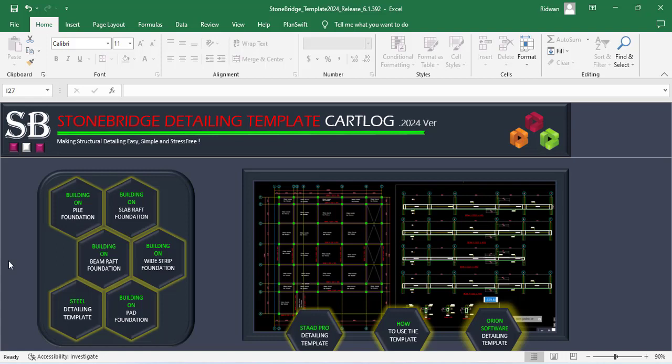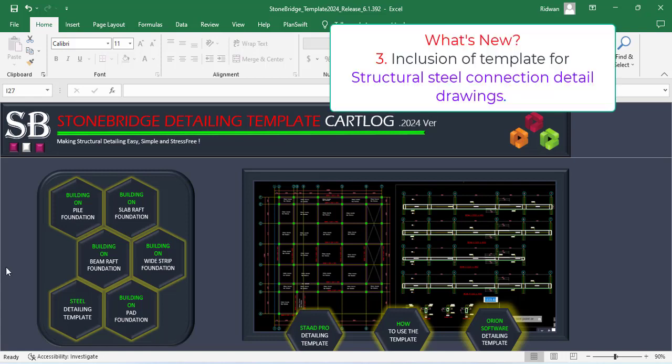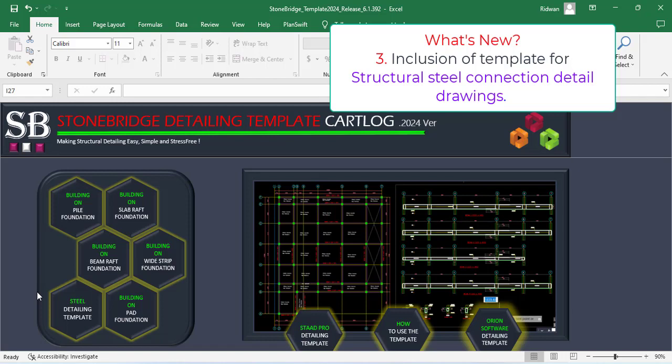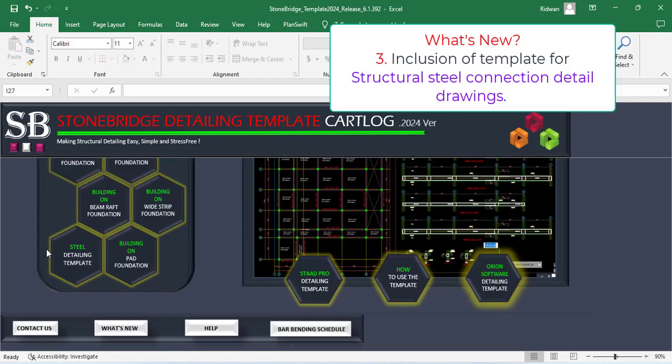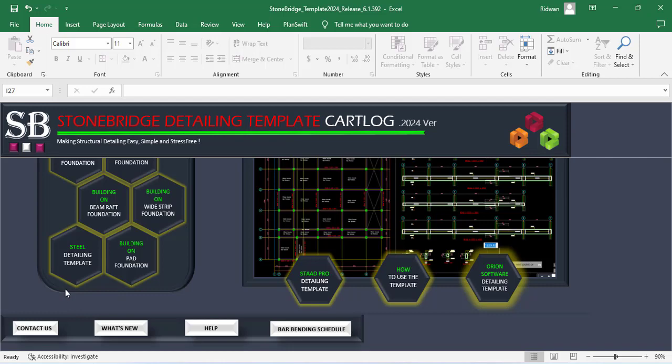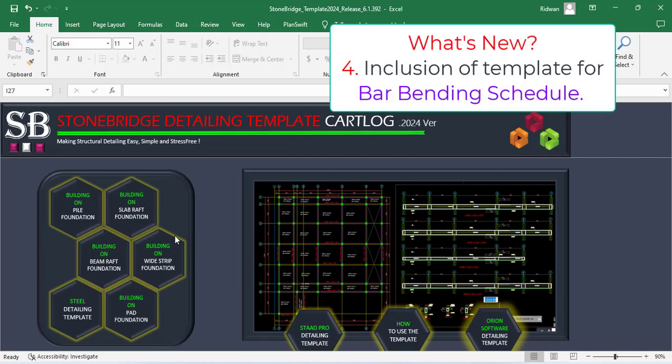Also, in the earlier version, Stonebridge detailing templates can only be used for reinforced concrete detail drawing. But in the 2024 version, the ability has further been increased to steel detailing drawings. So let me show you how it works and how you can use it.